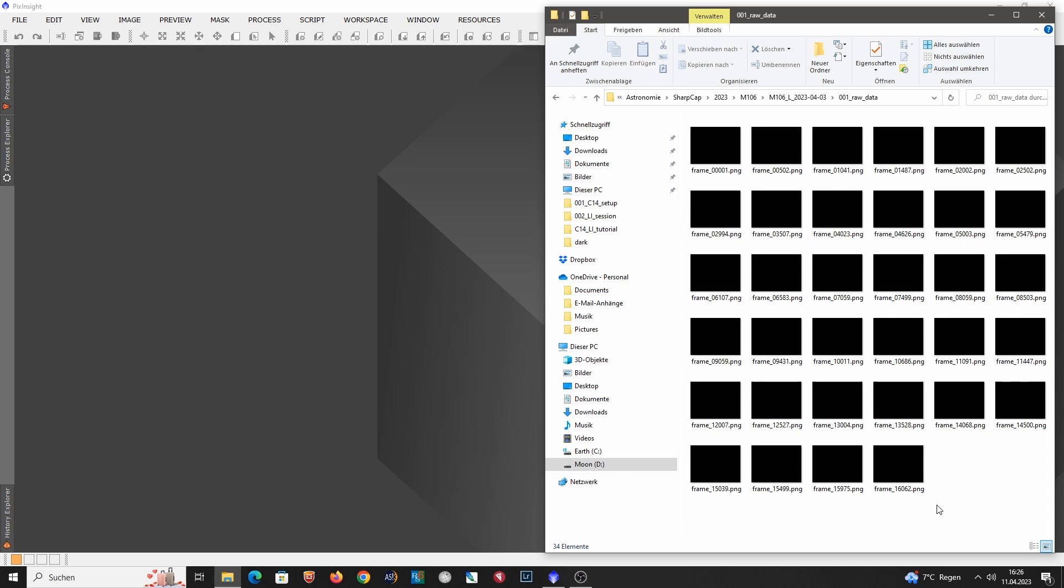So we have seen in the last tutorial that the seeing conditions at some points deteriorated quite significantly and we could capture only a few frames. And then we had periods with really good seeing conditions, where we were able to capture a lot of subs.